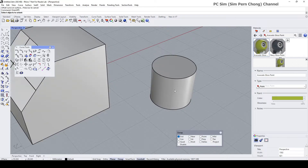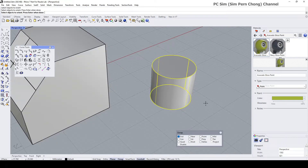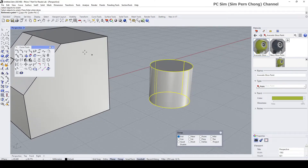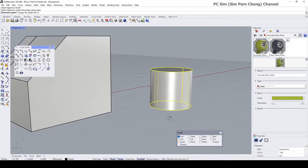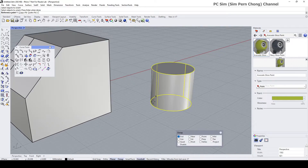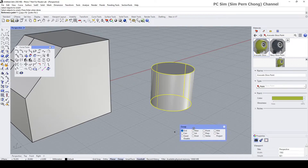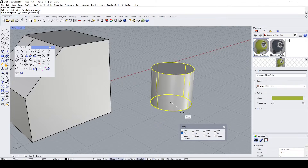When prompted to select the object to orient, this is the object. Press Enter. Rhino now prompts for the first reference point. My first reference point is the center of its base — go to Object Snap, enable Center, and hover close to the edge to establish the first reference point, which is the center of the base.